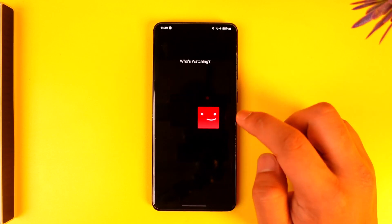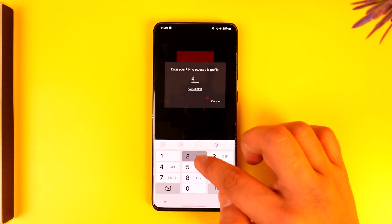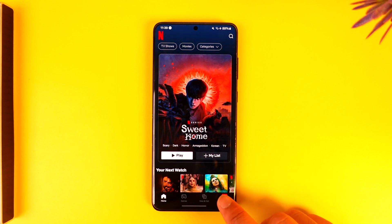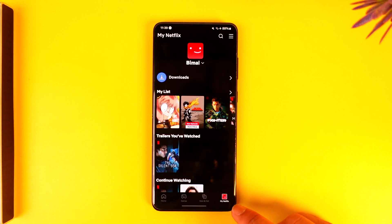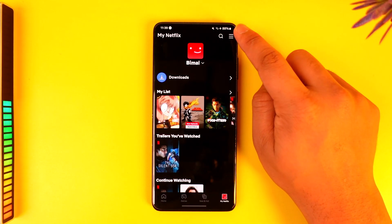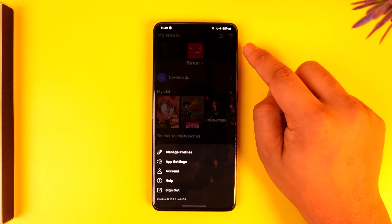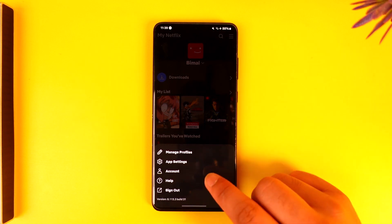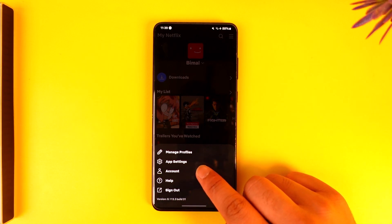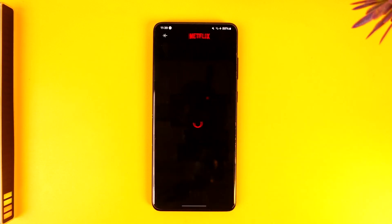Sign into your account. Once you sign into your account, tap on the 'My Netflix' option from the bottom right, then tap on the three lines option from the top right hand side. Then simply go to the option that says 'Account'.